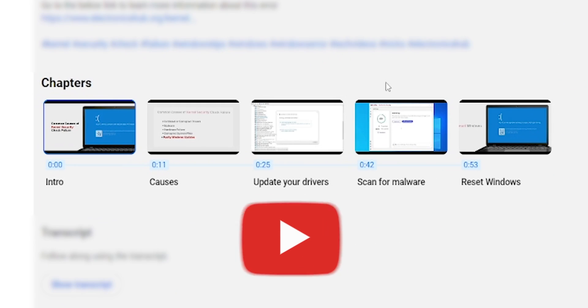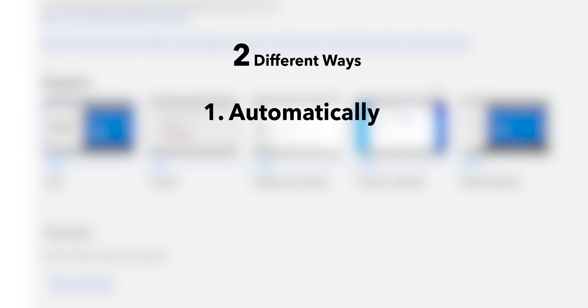How to add chapters to YouTube video. There are two different ways. One, automatically. Two, manually.